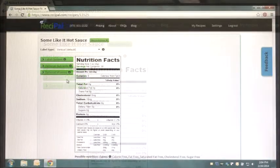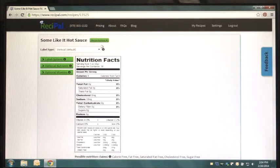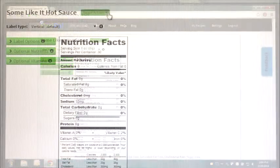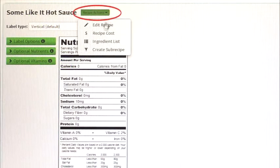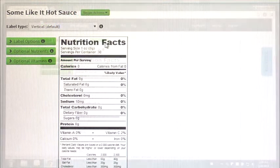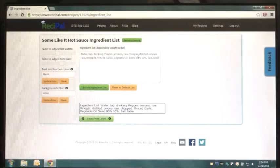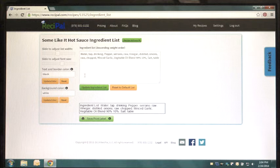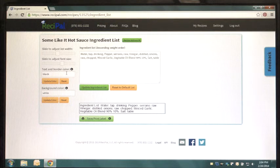On this screen, select the Recipe Actions drop-down menu and choose Ingredient List. This will bring you to a new Ingredient List page where you can edit, adjust the color, font size and change the width of your Ingredient List.